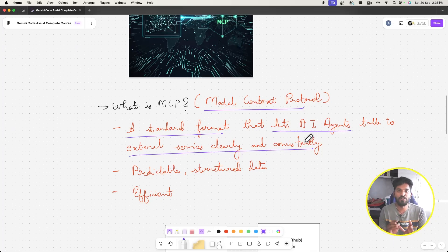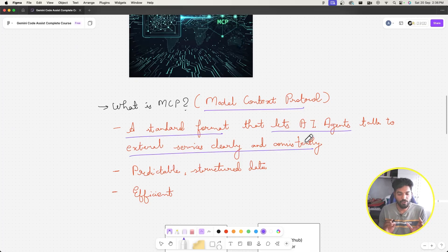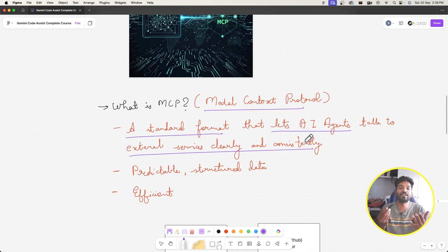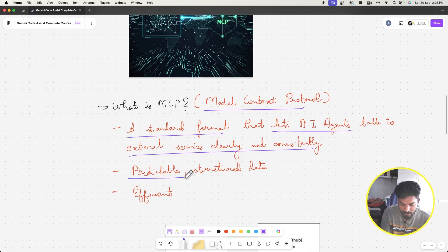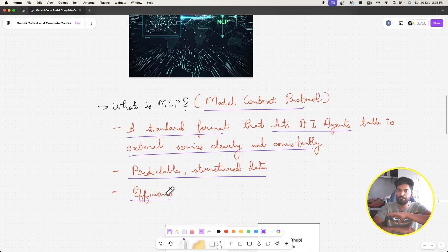MCP servers — like a GitHub MCP — provide very specific instructions and a structured format so that agents talk to them in a clear and consistent way. It's basically providing more and more context to the LLMs through external services. The output is more predictable, more structured, and efficient in nature.